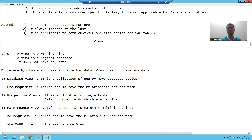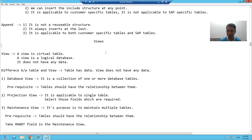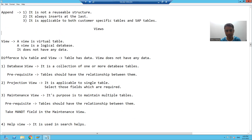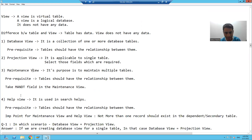So what we learned in this video: a view is a logical database — it does not have its own data; it always brings data from the tables. We have four types of views. A database view is a collection of one or more database tables. A projection view is only applicable for a single table. A maintenance view allows you to maintain multiple tables through one view. And a help view is used in search help.